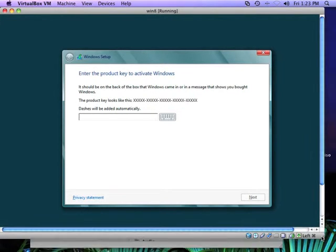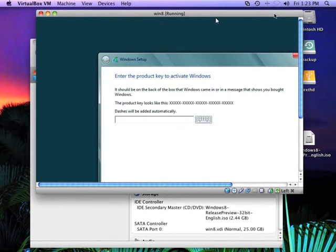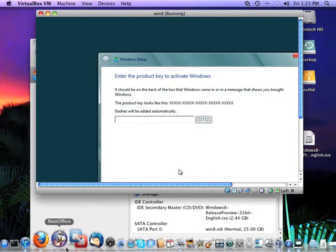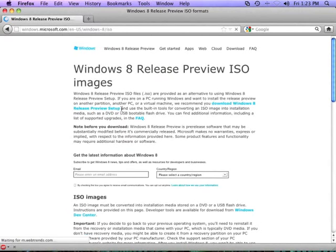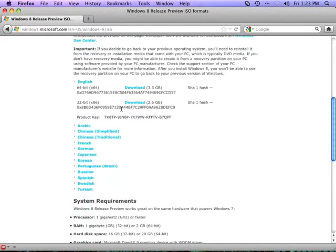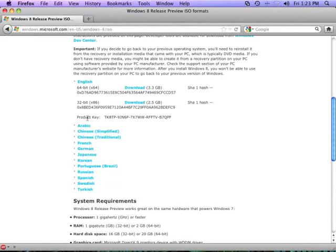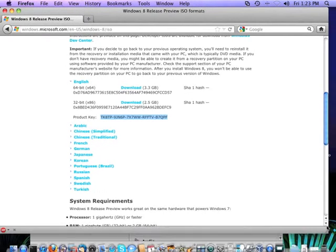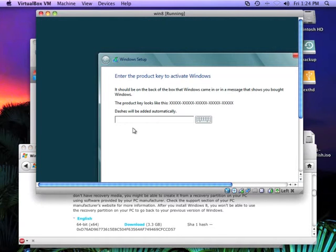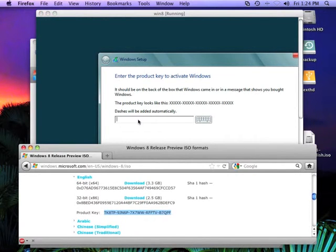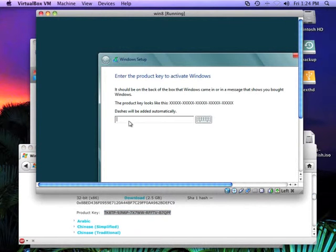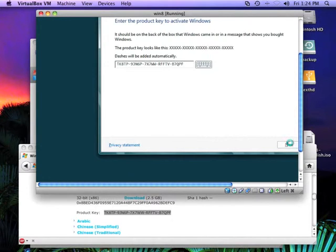Right now, it's asking for the key. If we go back to the download page, you're going to see it's got a product key here. You're going to have to manually type this in. You're not going to be able to cut and paste it, but this is the key that you're looking for here, and this is the product activation key. All right. We've got that entered. We'll click next.